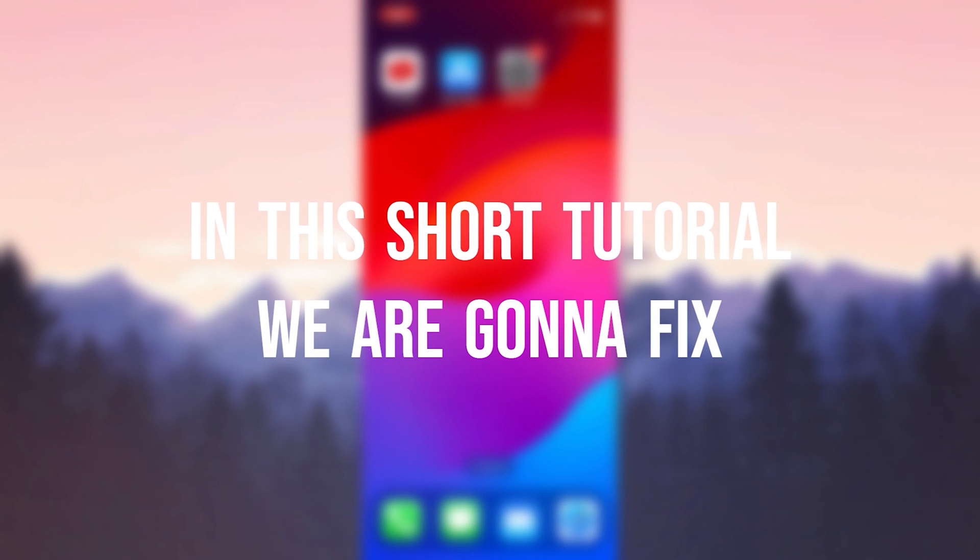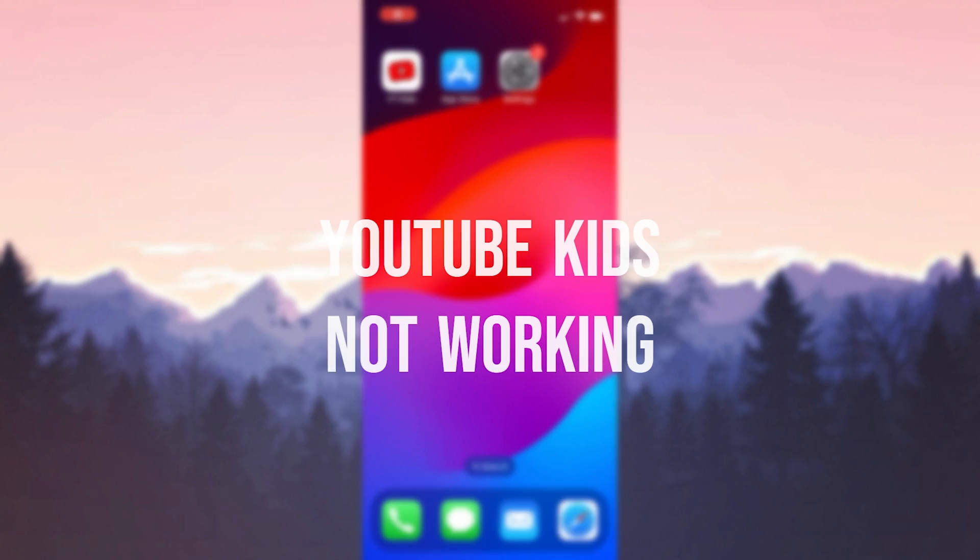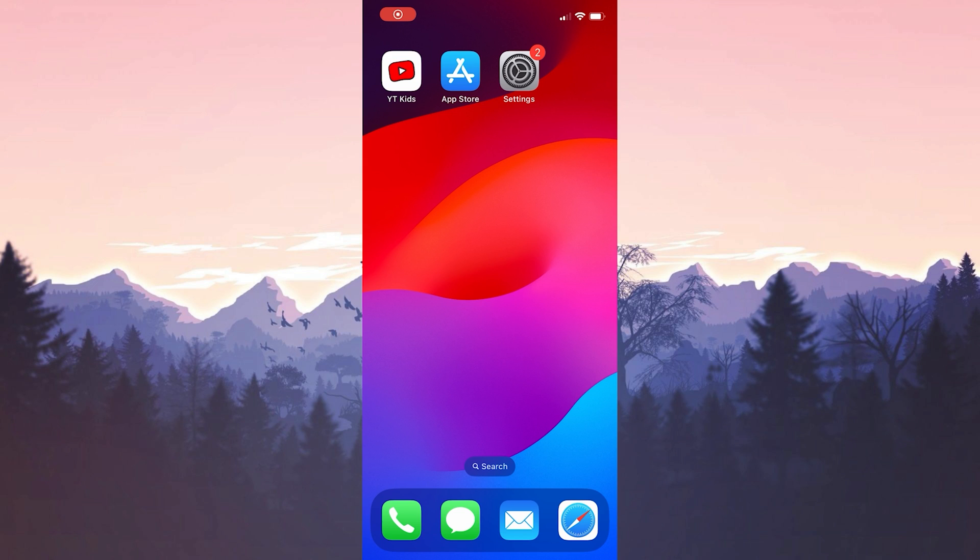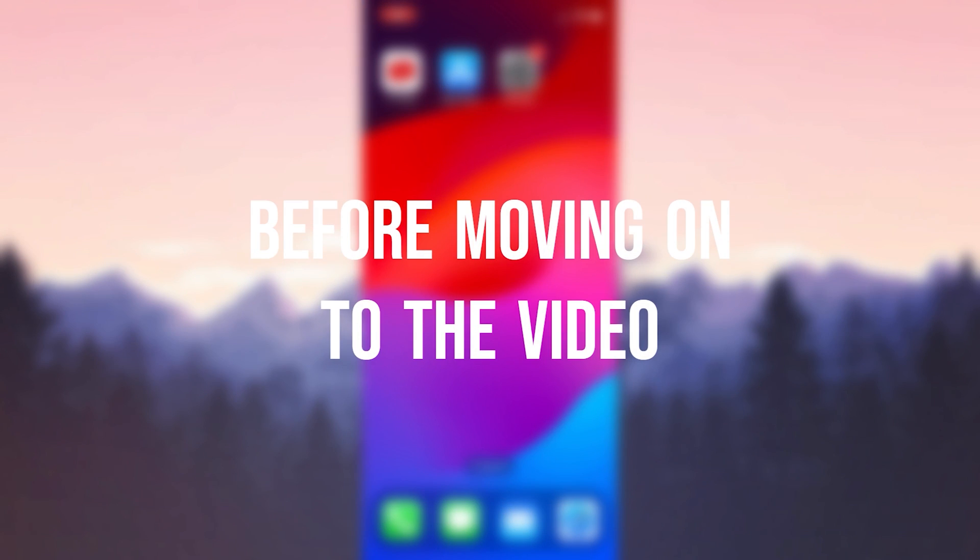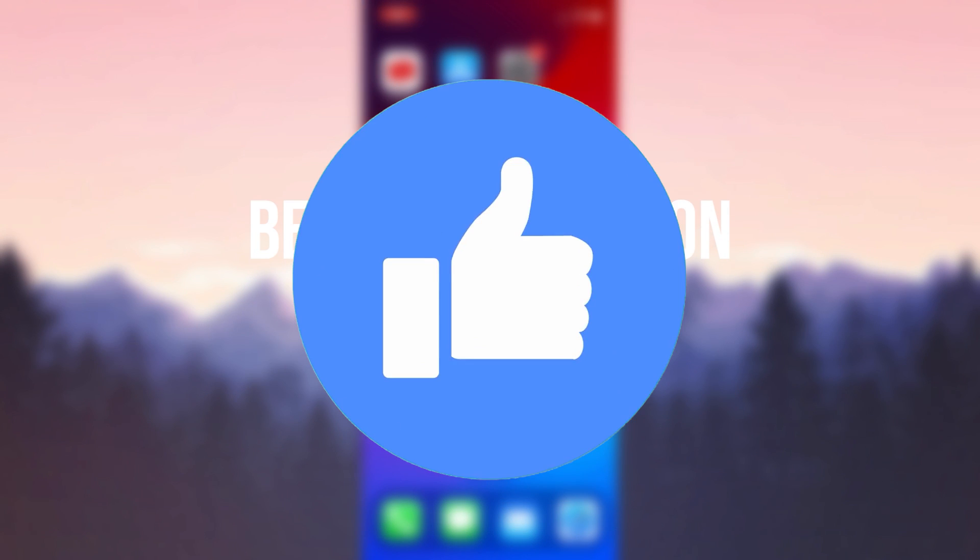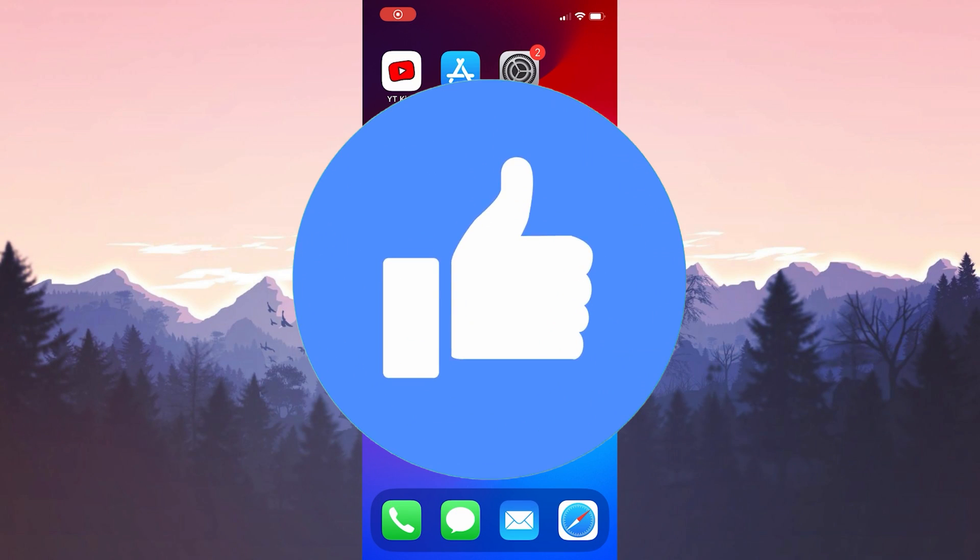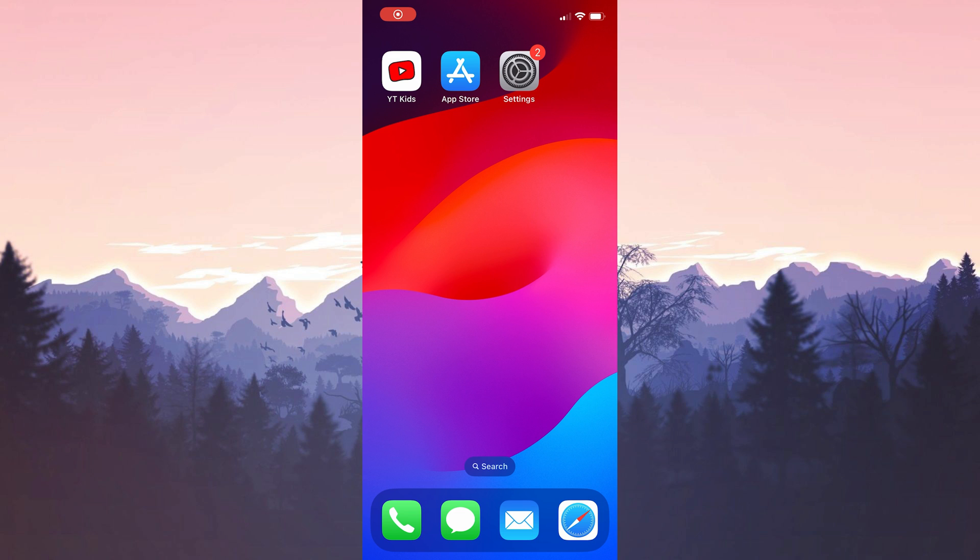In this short tutorial, we are gonna fix YouTube Kids not working problem. Before moving on to the video, don't forget to leave a like. I recommend watching the video once before trying the solutions. Before we move on to the solutions, we will check that YouTube Kids is up to date.